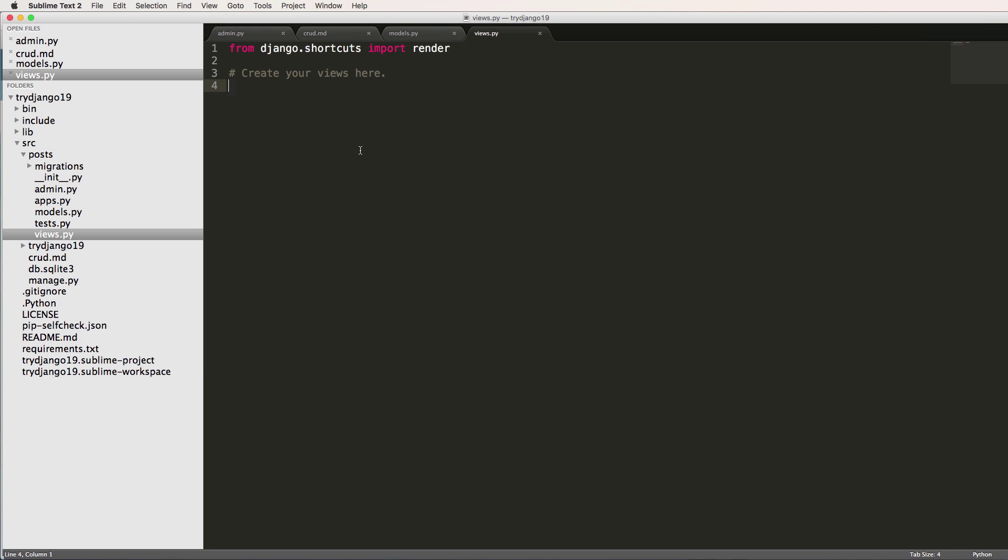And we're going to do this by using what's called function based views. Function based views are a lot easier to understand because it's a simple Python function.